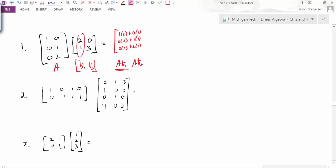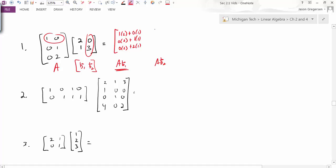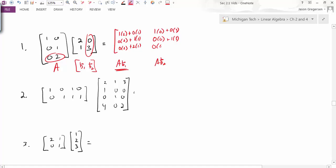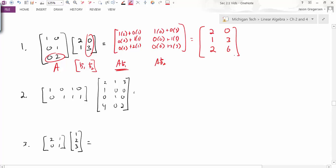Now let's look at the second column. We're looking at the first row times the second column: 1 times 0 plus 0 times 3. Then 0 times 0 plus 1 times 3. And lastly, 0 times 0 plus 2 times 3. Simplifying all those operations, I get 2, 1, and 2 for the first column, and 0, 3, and 6 for the second column. And so this is the matrix A times B.